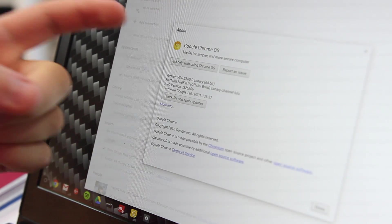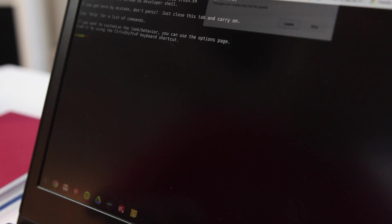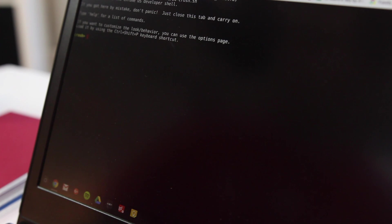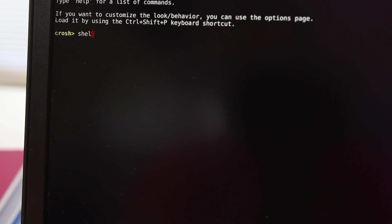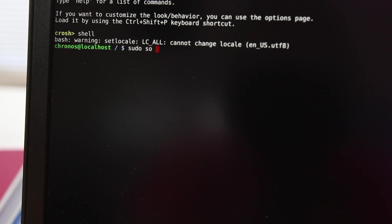Now that the machine has rebooted, if we go into our settings menu and go to About Chrome OS, you'll notice that we have the Canary icon because we are in Canary mode. So now we can go ahead and make the switch to Android apps. The first thing you want to do is open up another command prompt by hitting Control-Alt-T. Once you've done that, start typing in the commands listed on 9to5Google.com.